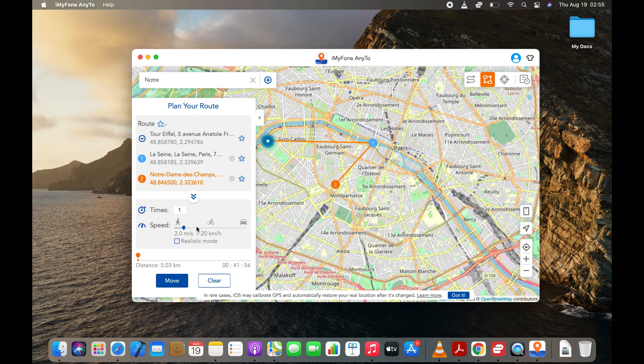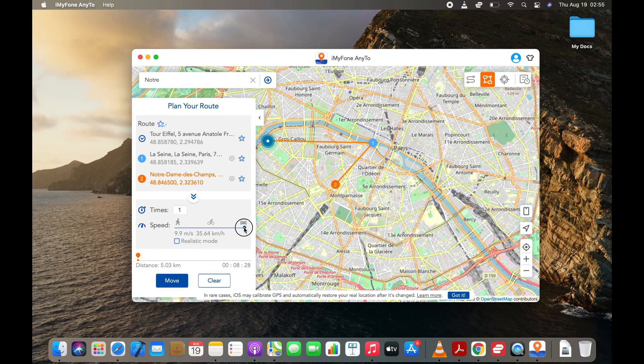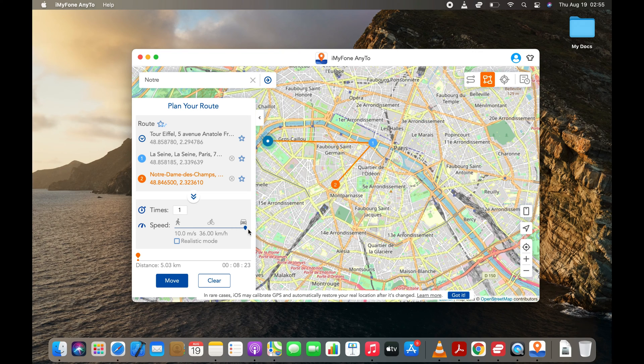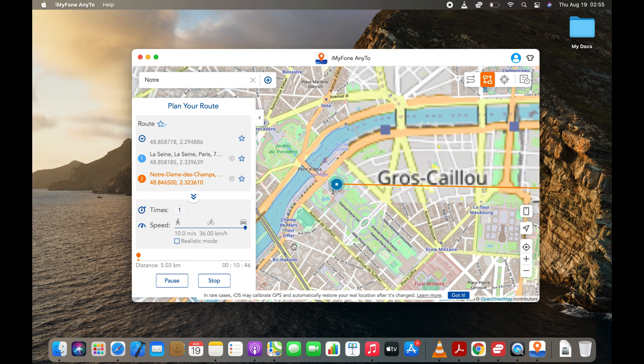Select the Move button. Modify the Speed and other settings as per your requirement. After customizing your route, click the Move button.